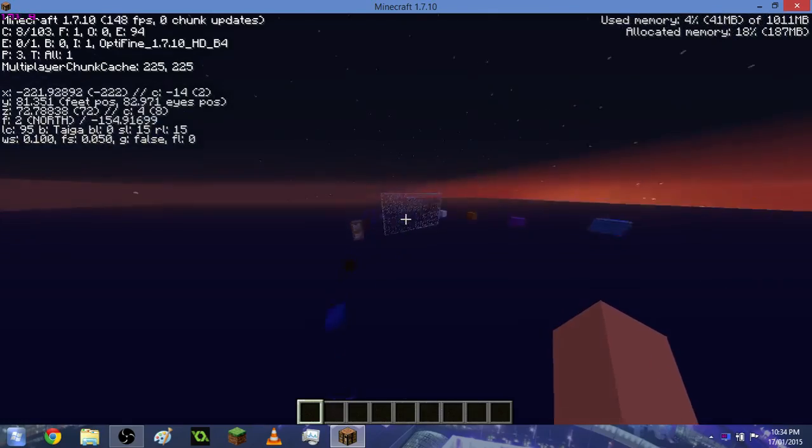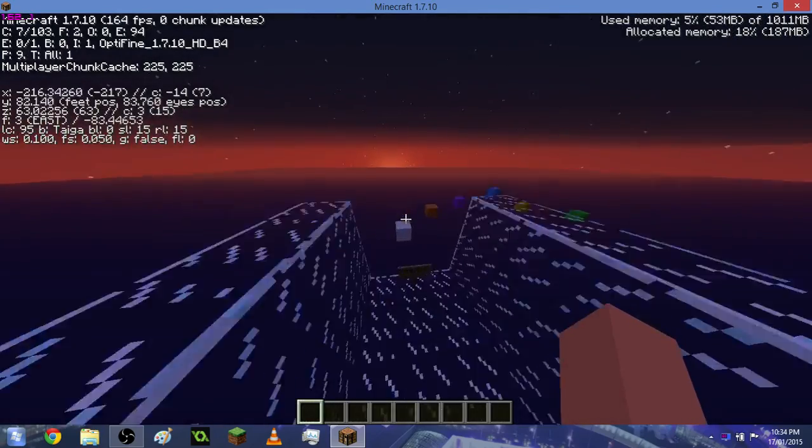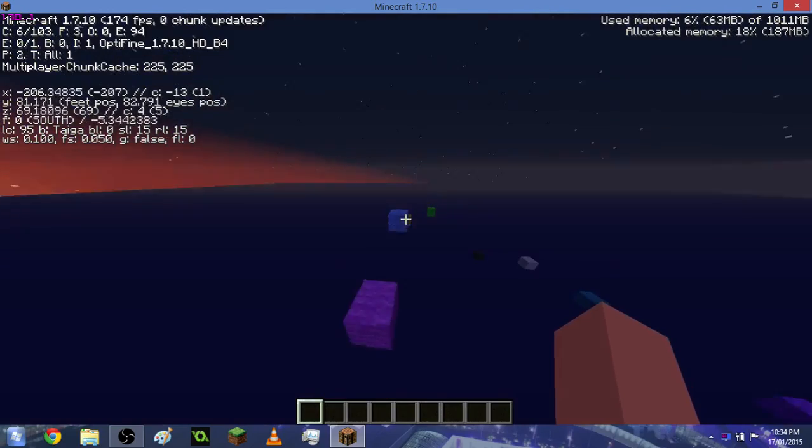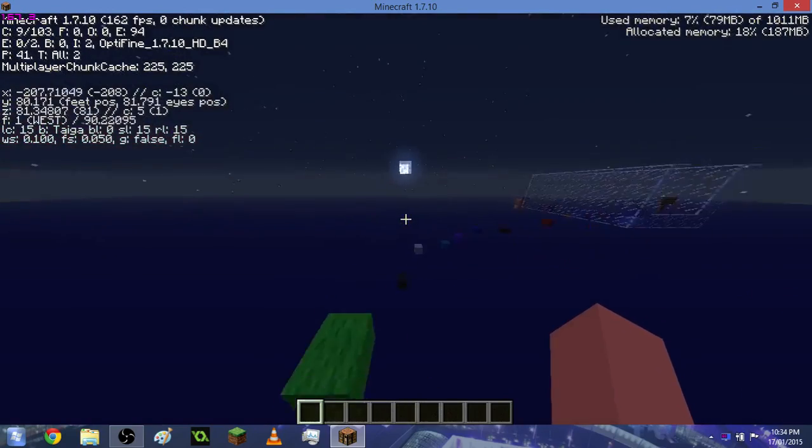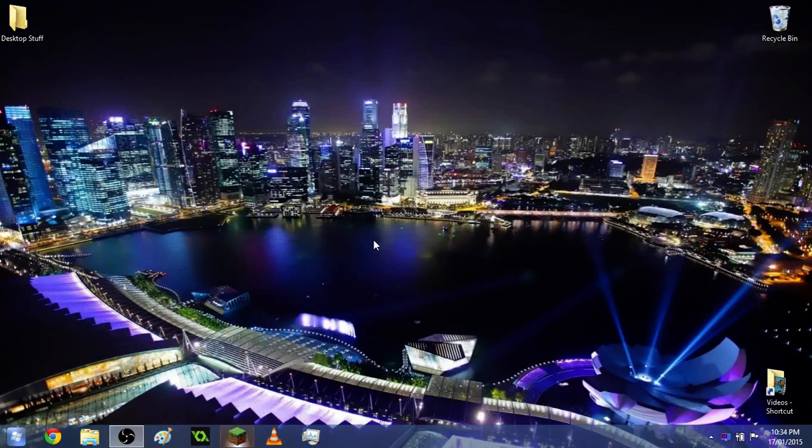I have actually set it down to one gigabyte. Some people might be wondering how to set it to possibly two gigabytes or more. It's quite simple. Pretty much what you want to do is firstly exit out of your Minecraft.